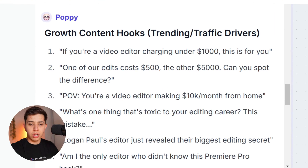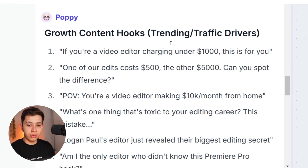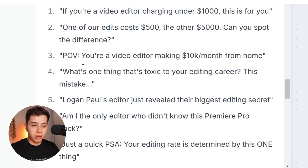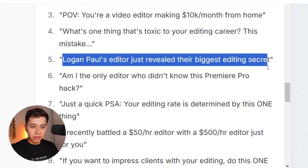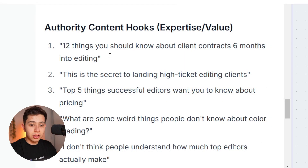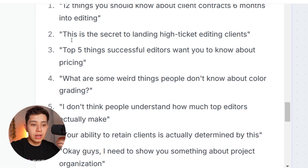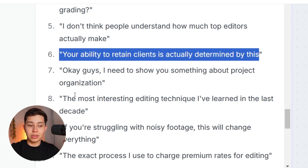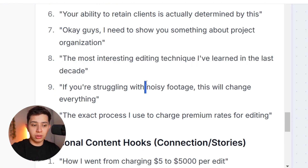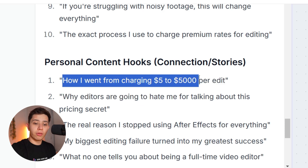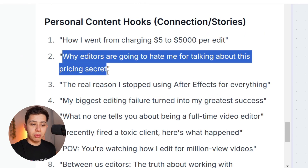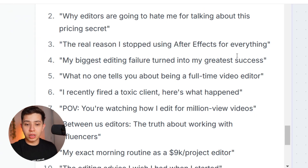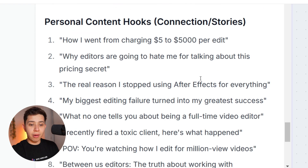For growth content: 'If you're a video editor charging under $1,000, this is for you.' 'One edit costs $500, another costs $5,000 — can you spot the difference?' 'POV: you're a video editor making $10k a month.' 'Logan Paul's editor just revealed the biggest secret.' For authority content: '12 things you should know about client contracts,' 'This is the secret to landing high-paid clients,' 'Your ability to retain clients is actually determined by this.' For personal content: 'How I went from charging $5 to $5k,' 'Why editors are going to hate me for talking about this pricing secret,' 'My biggest editing failure.'